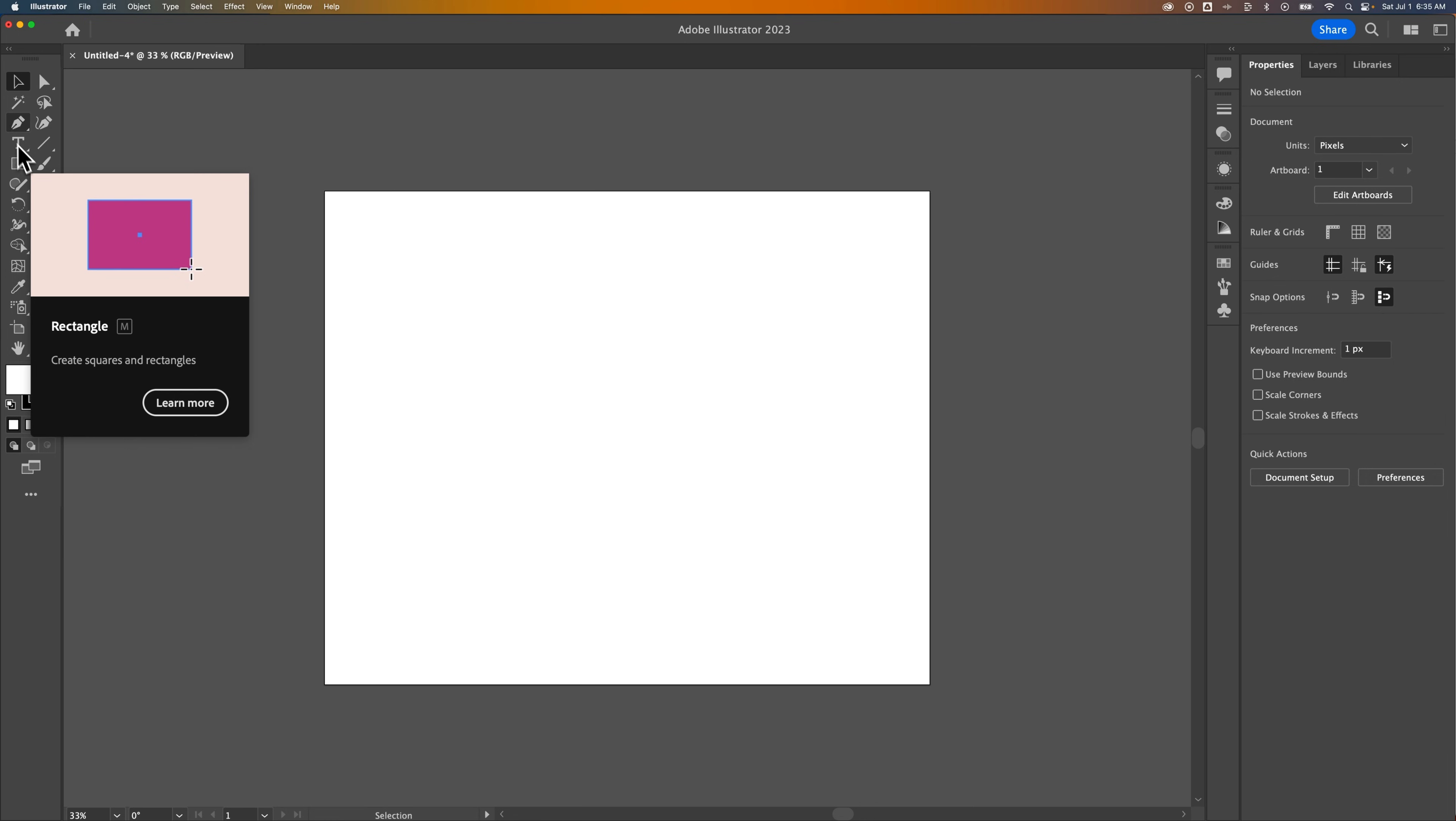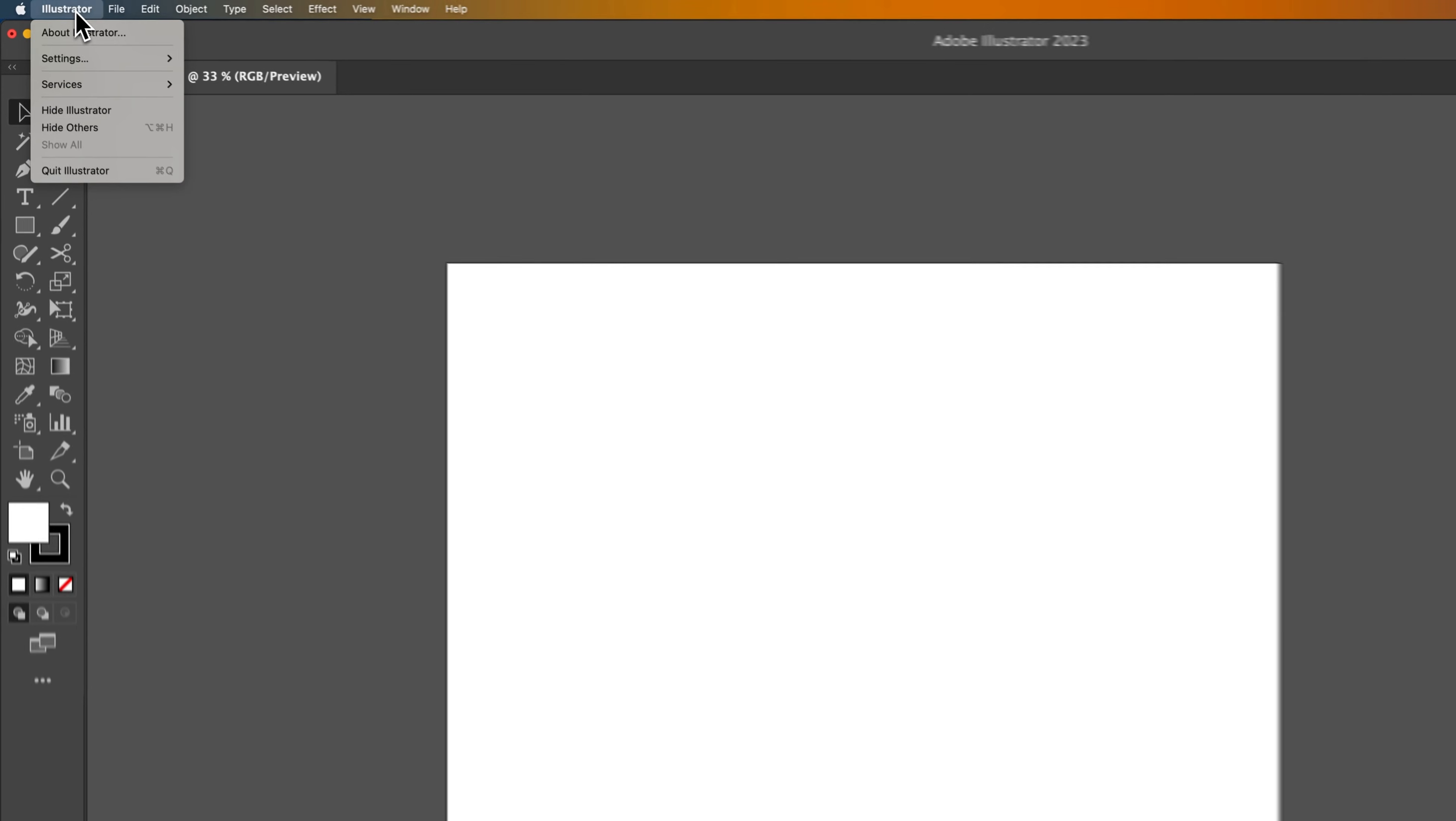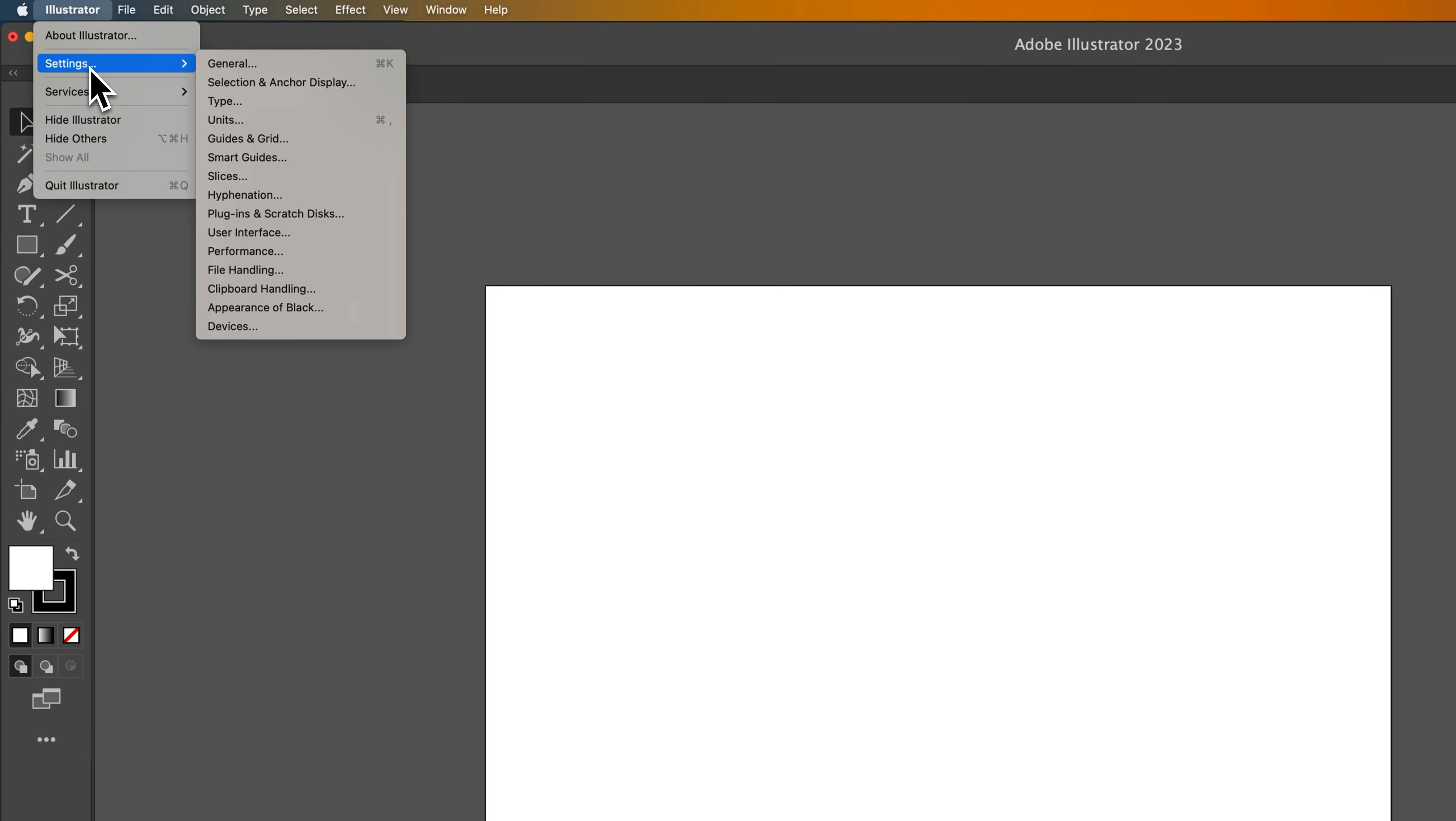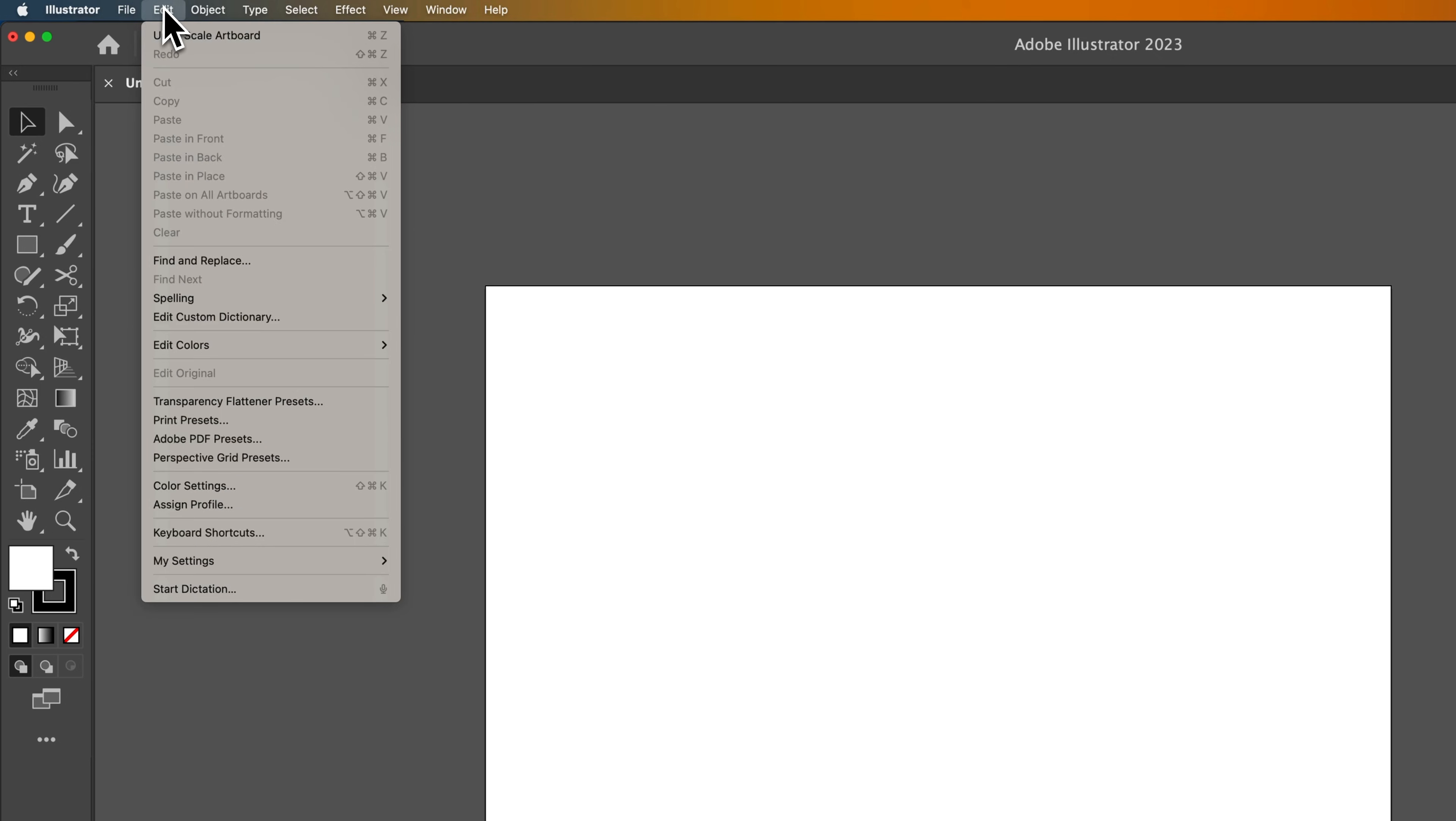To turn these things off, you go up to Illustrator, down to Settings. Now, on a PC, you might have to go to Edit, down to Preferences or Settings to get there.